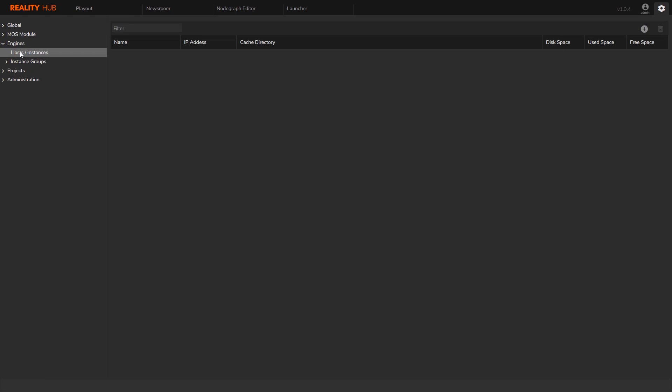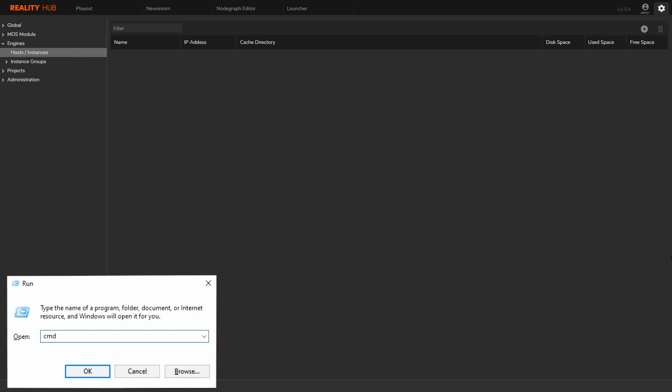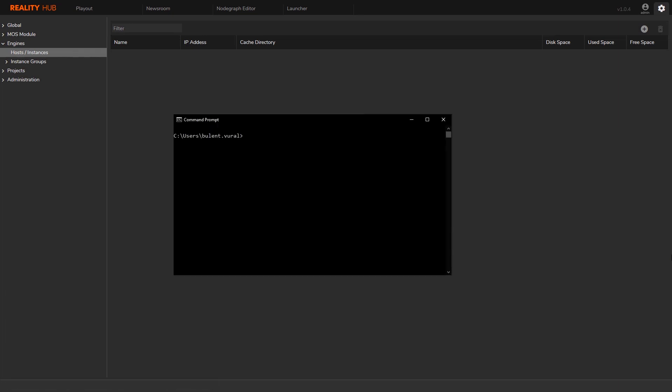Anyway, I need to get the host name of the engine host, so I will open up a terminal window on the host and type host name.